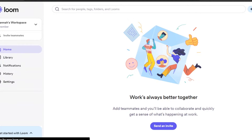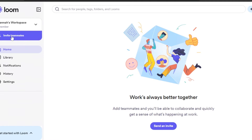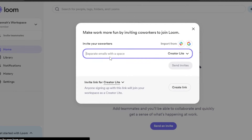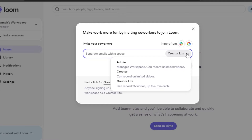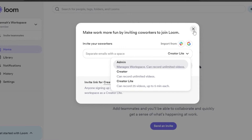You can also create a team on Loom. You get a default workspace, and from there you can invite team members. Click 'Invite,' enter their email address, and you can also import co-workers from Slack or your Google Workspace. You can select the member type: Admin can manage the workspace and record unlimited videos, Creator can also record unlimited videos, and Creator Light can record 25 videos of up to five minutes each.